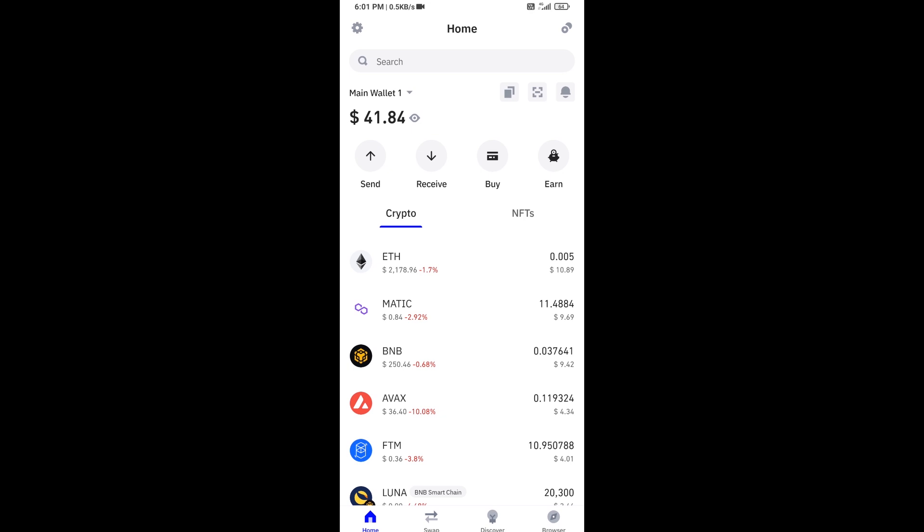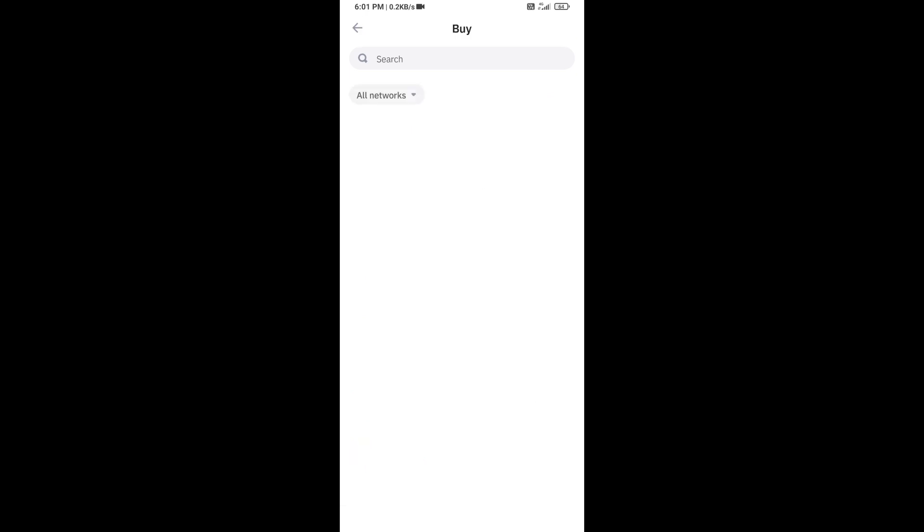Hello guys, today I'm going to share with you how to buy BSC Layer token on Trust Wallet using PancakeSwap exchange. Firstly, you will open Trust Wallet app and click on the buy button.